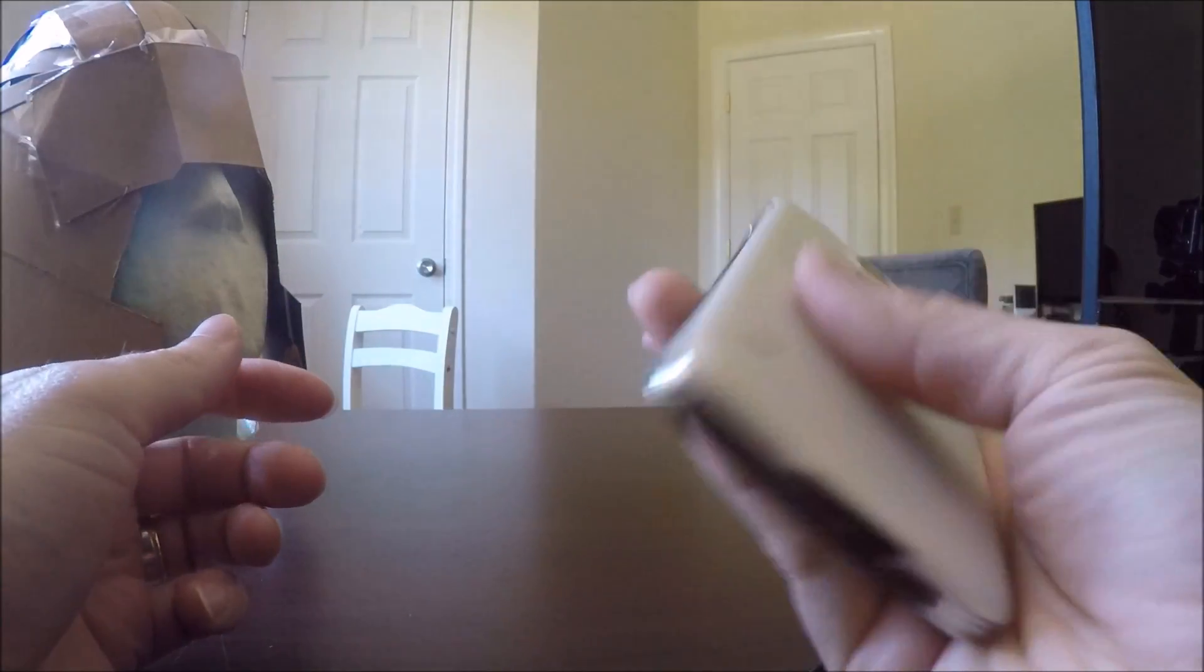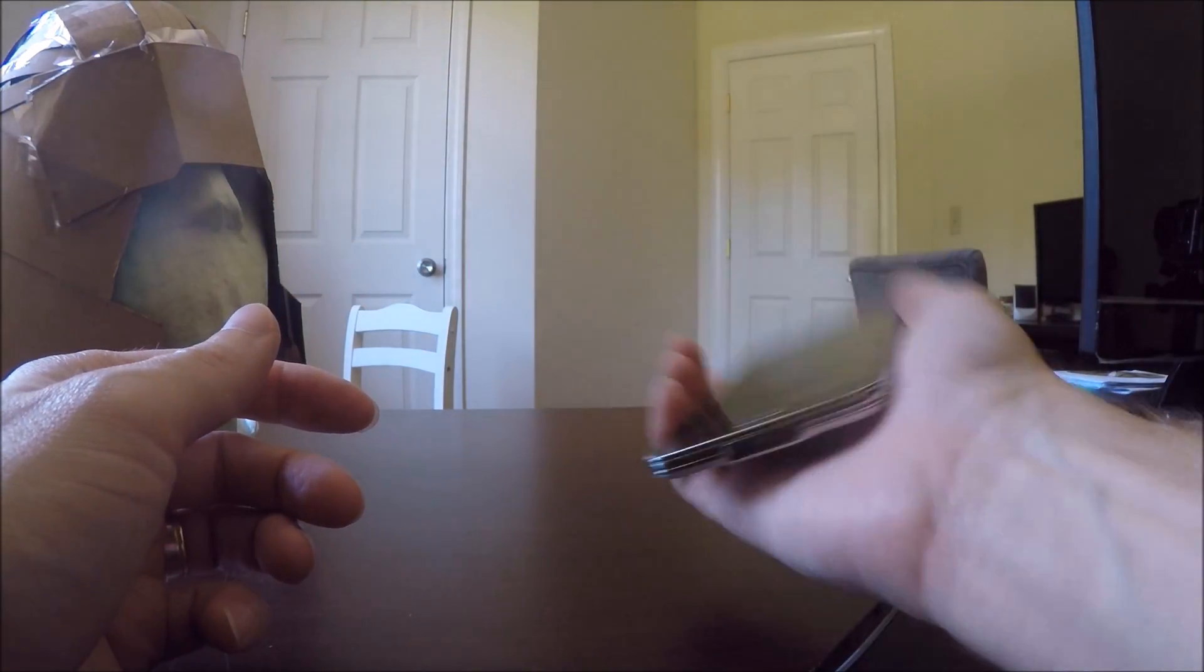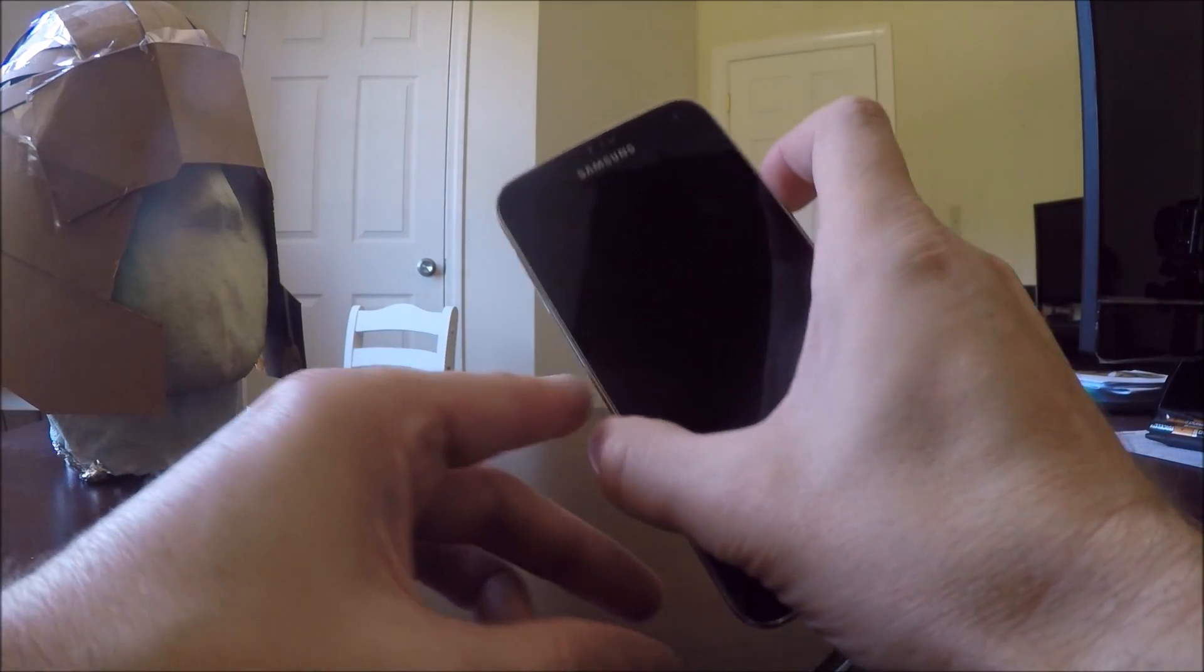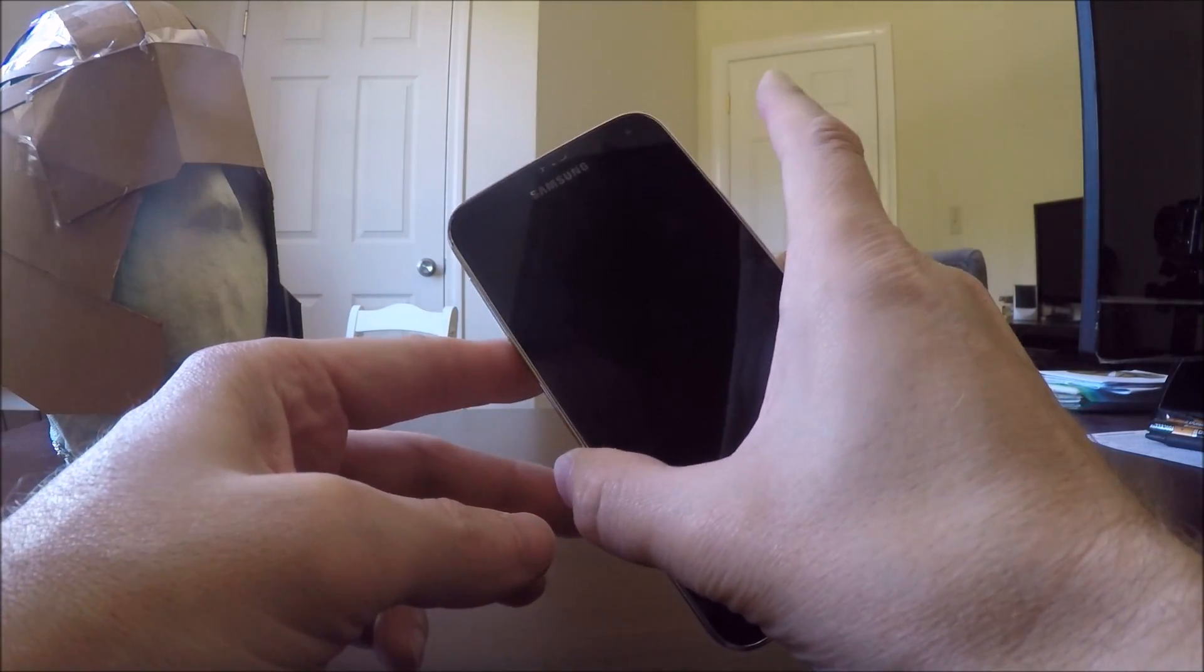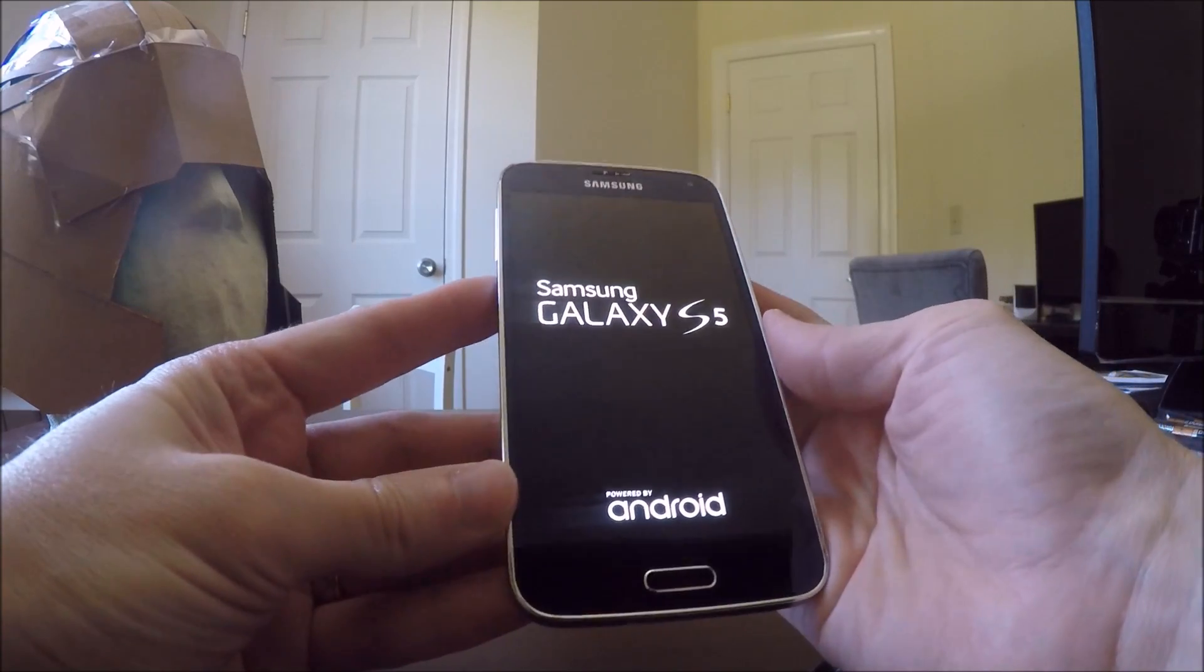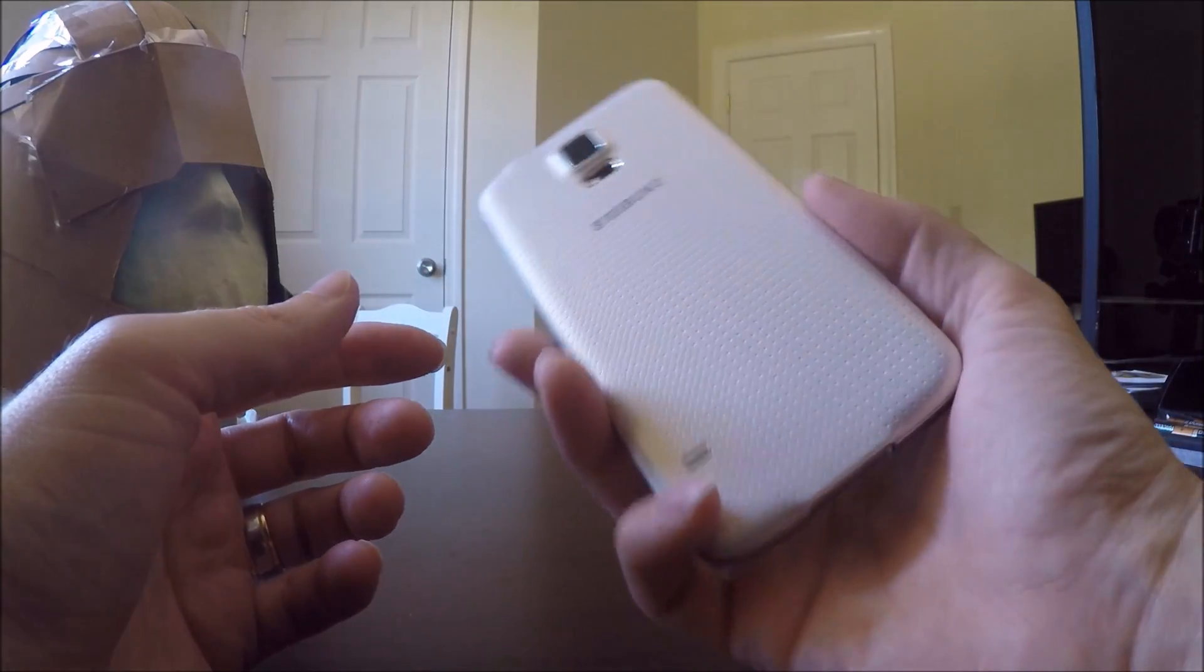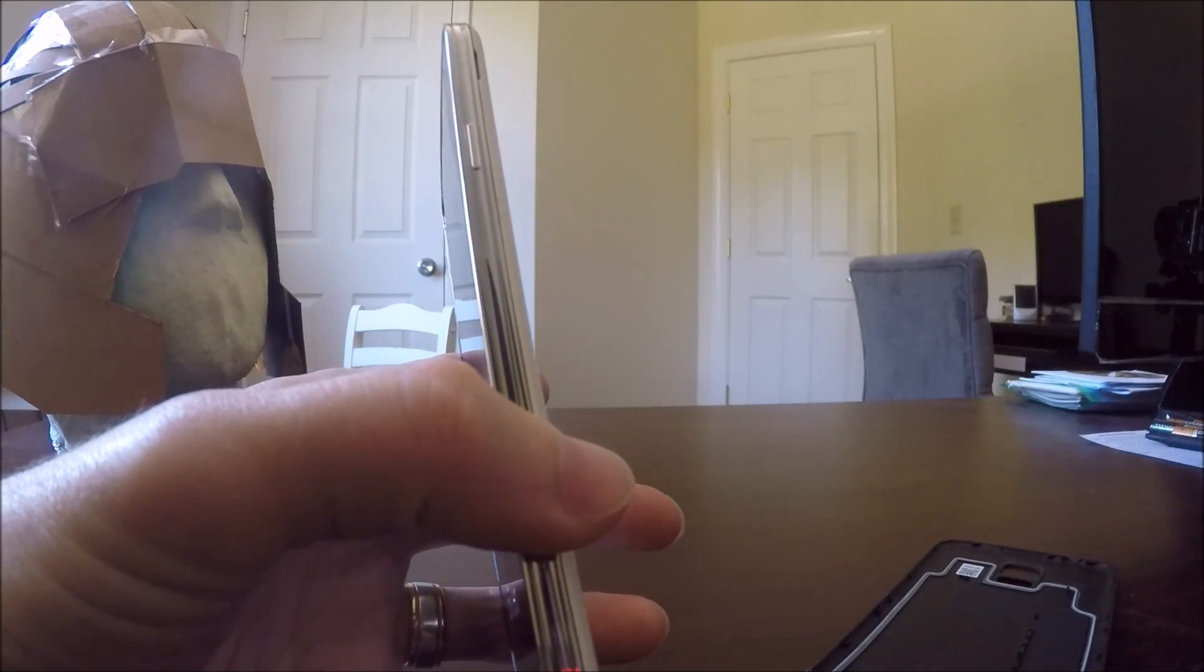And ta-da! That's how you change the back of your phone, and you can power it up. There you go, I hope this helps. Really simple - so if you ever want to get to your battery, don't be scared, just get that little tab in there, power it off gently.